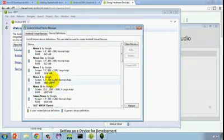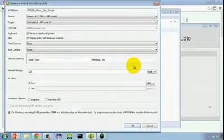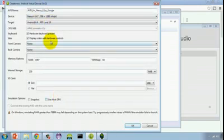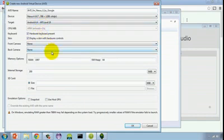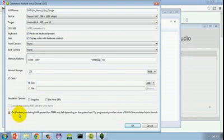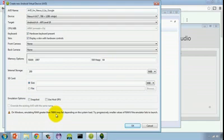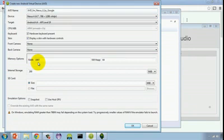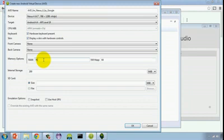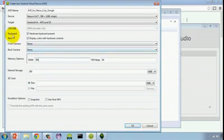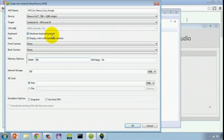I can go ahead and select Nexus 4 and click Create AVD. It displays a window for me in which I can configure various options for that AVD. You'll notice there's a warning down here that says for Windows users, emulating RAM that's greater than 768 megabytes may fail. One of the things you're going to want to do if you're a Windows user is change this RAM from 1907 down to a maximum of 768.